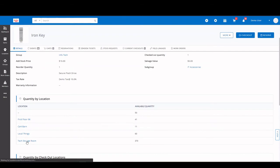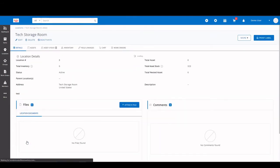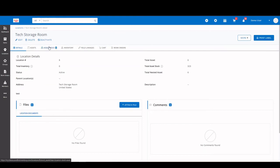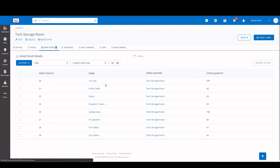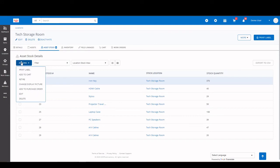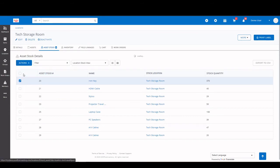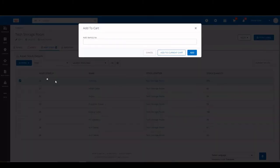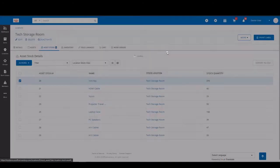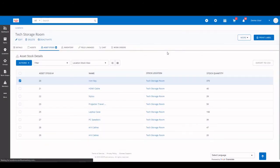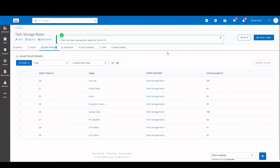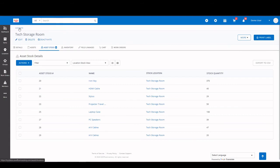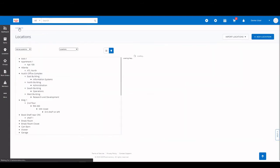So if you wanted to look at a location, you can open one up. You have your location ID number, status is active. You can check on any items related within that location as well. So you can see here, text storage room. And from the location page, you are also able to add to cart.